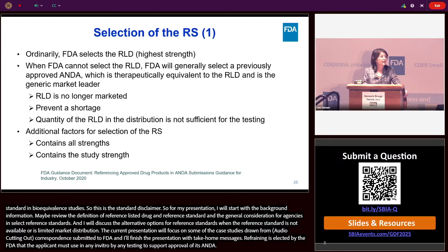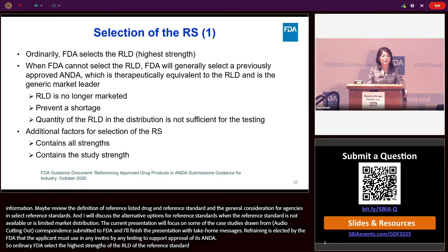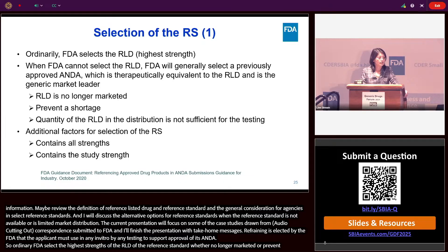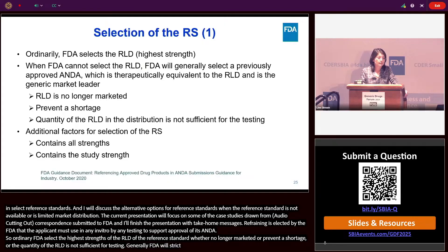Ordinarily, FDA selects the highest strength of the RLD as the reference standard. FDA selects a new reference standard when the RLD is no longer marketed, or when the selection will prevent a shortage, or when FDA confirms that the quantity of the RLD in distribution is not sufficient for testing. Generally, FDA will select a previously approved ANDA which is therapeutically equivalent to the RLD and is the generic market leader.